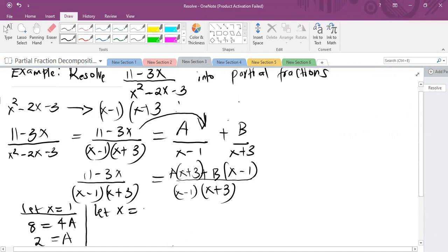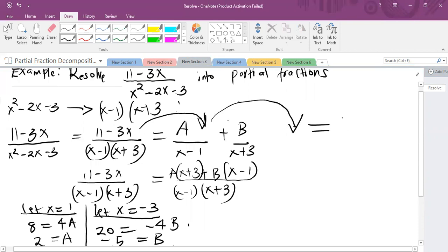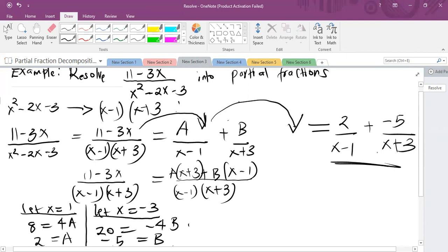Let x equal minus 3 for convenience. Replacing minus 3 in the numerator: 11 plus 9 gives 20. Replacing minus 3 on the right: the A term gives 0, and the B term gives minus 4B. So the value of B is minus 5. Since we have the values of A and B, our answer is 2 over (x minus 1) plus minus 5 over (x plus 3). And that is it in its partial form.